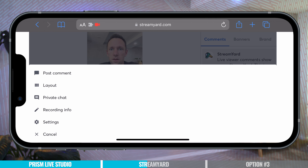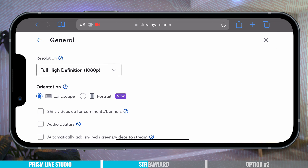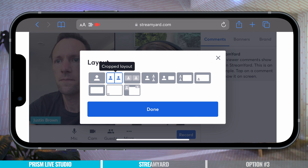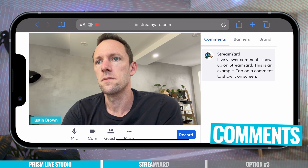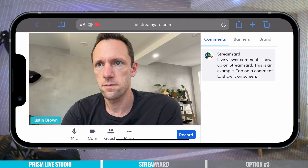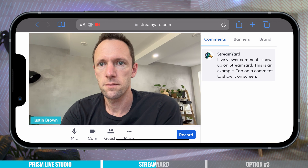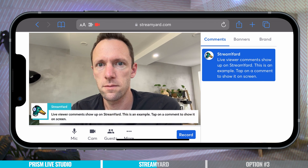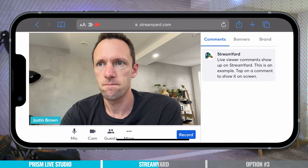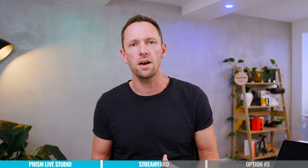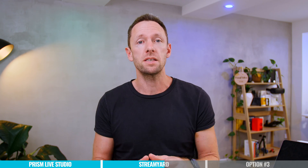Just like how Prism Live Studio had the curated comment list bringing in comments from wherever you're live, StreamYard does that as well, but it takes it one step further — you can interact with those comments and feature them in your live stream. So if you just tap on a comment, it's gonna bring it up in your live stream, and this can help with engagement and interaction on your streams. I've barely scratched the surface of what's in StreamYard, but in terms of what you can do from your mobile device — bringing in titles, bringing in guests — it is a very solid option.